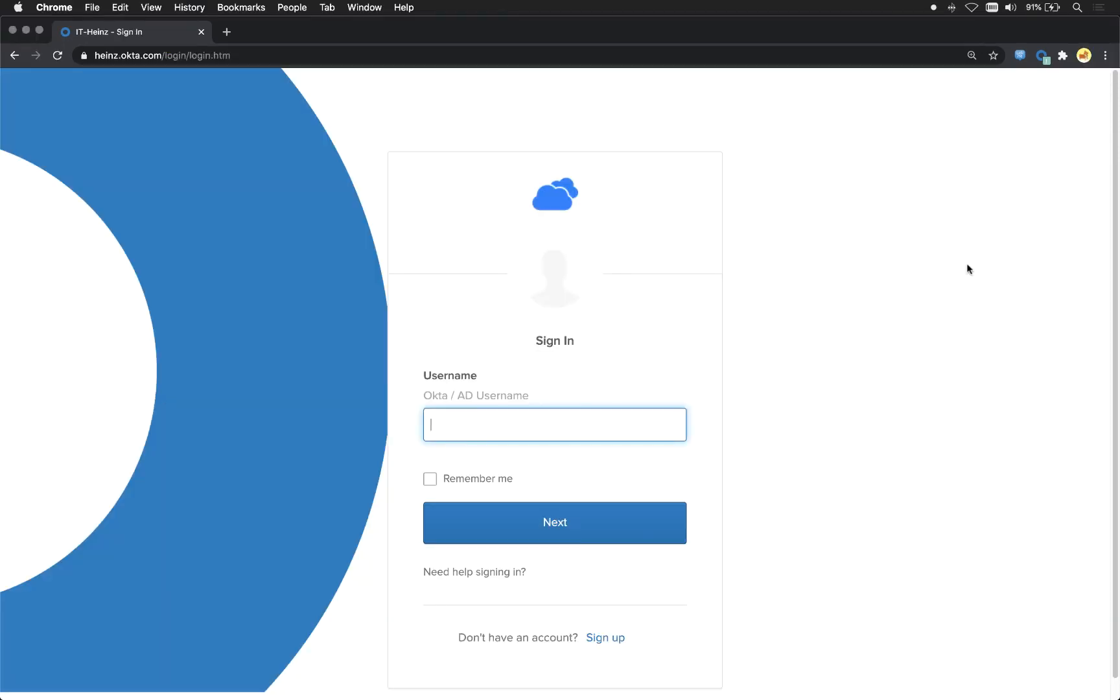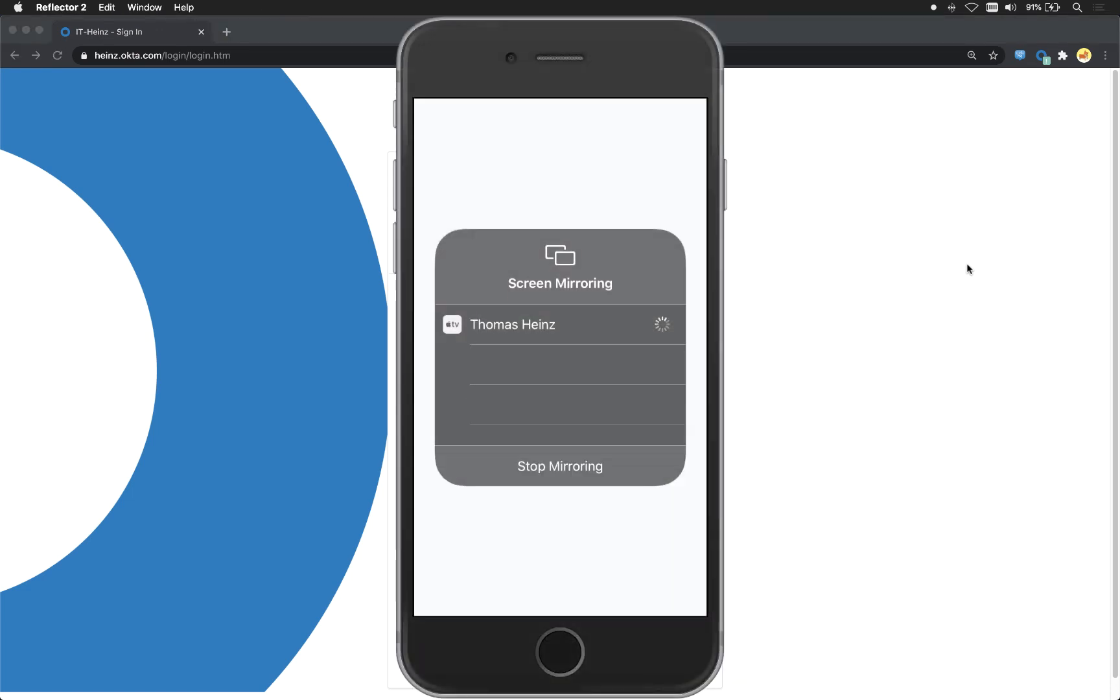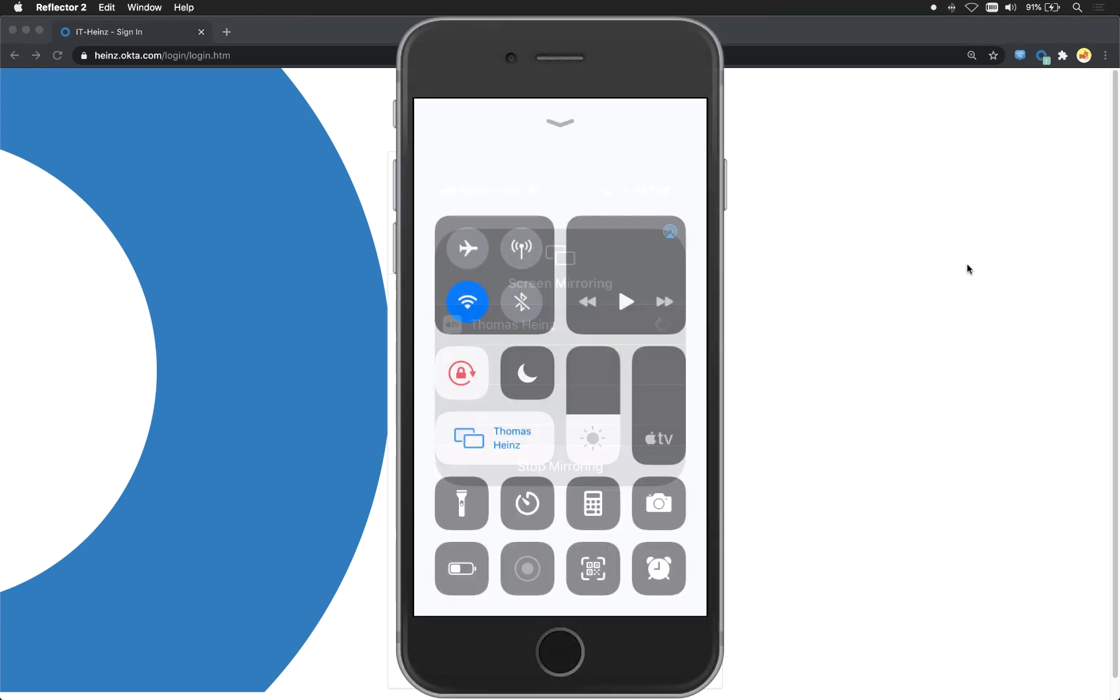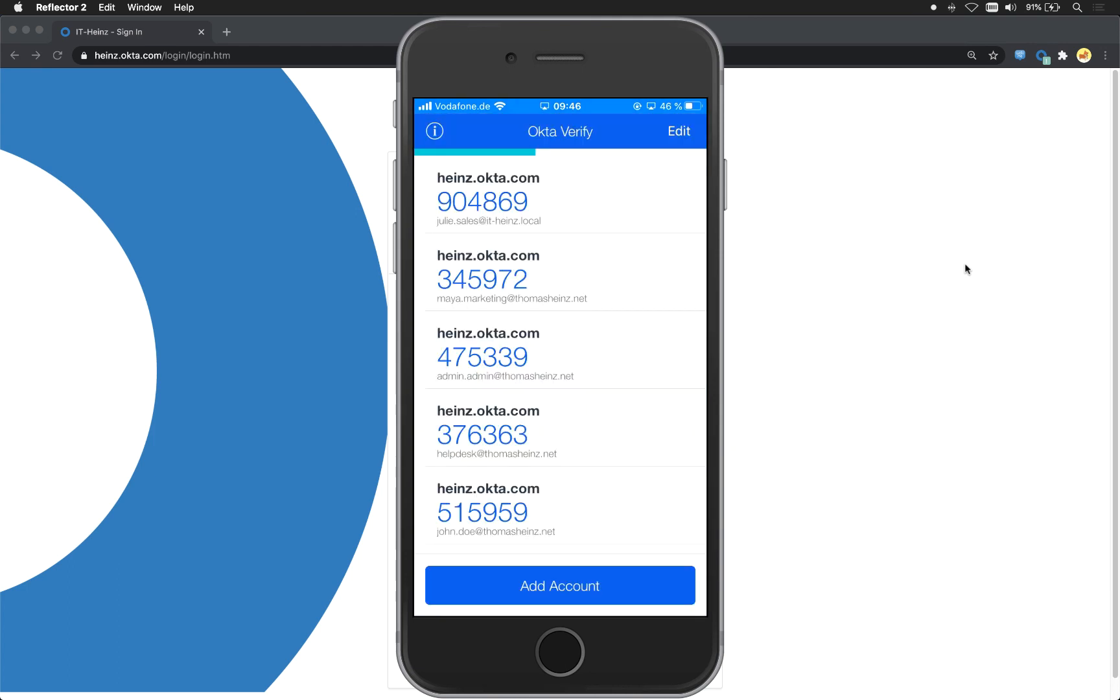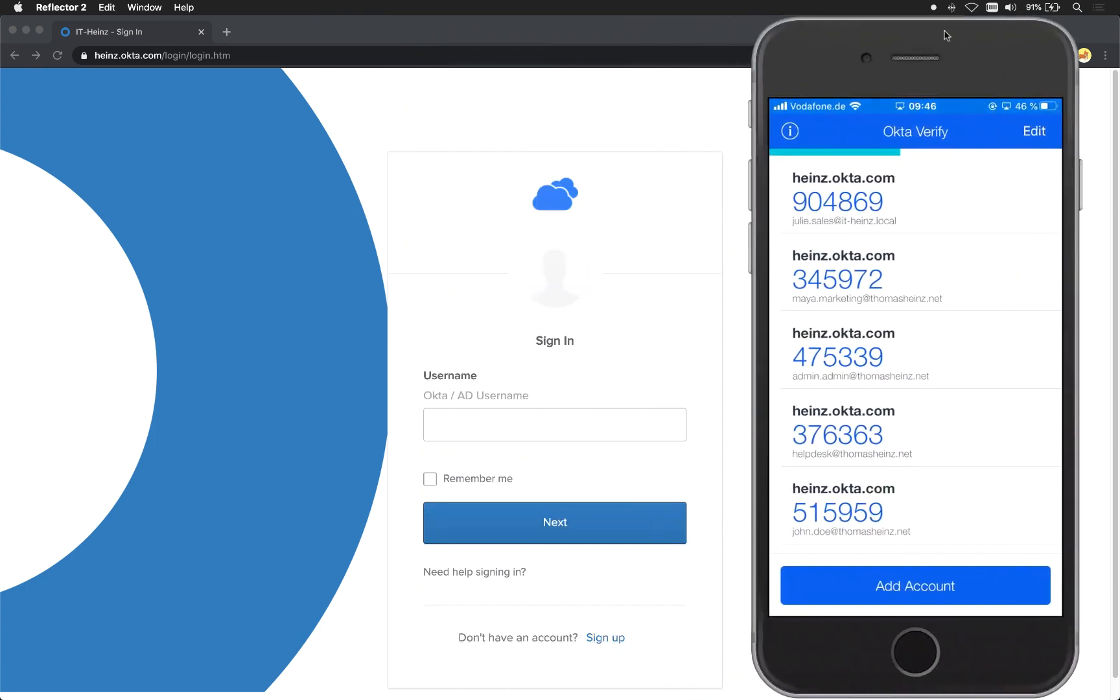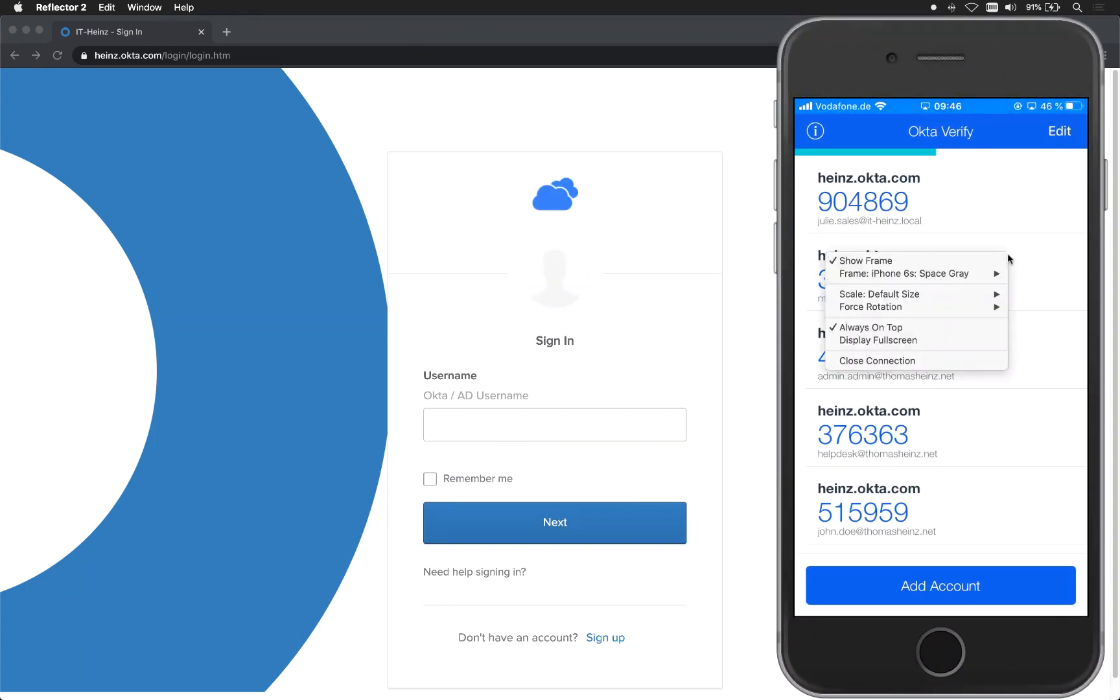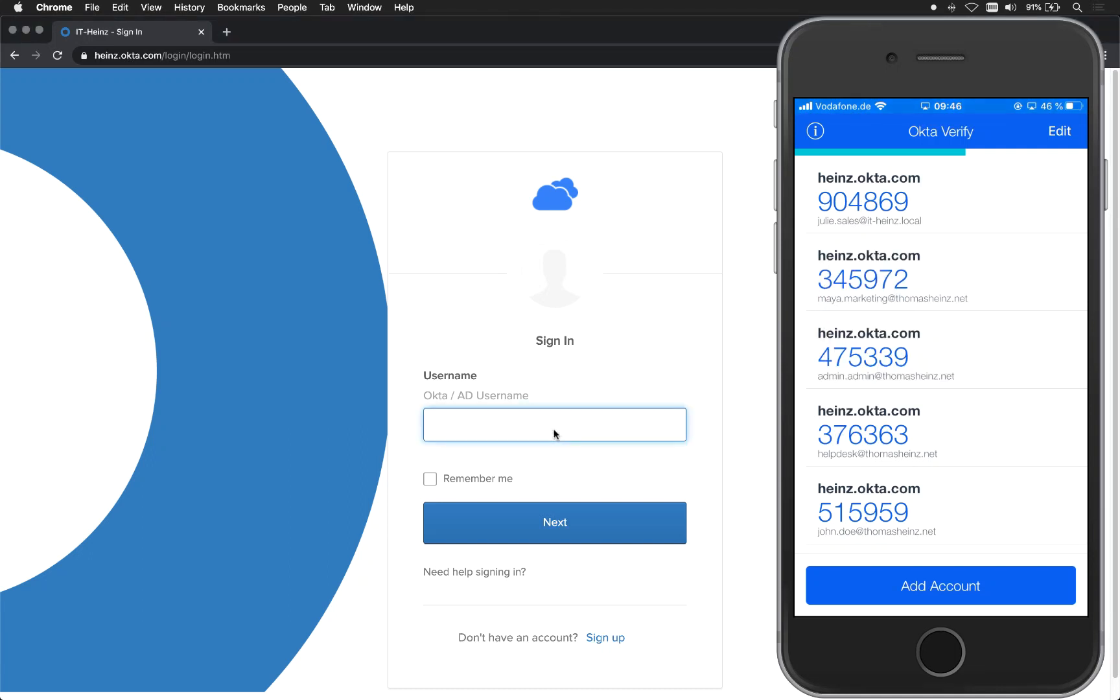At first I will bring up my iPhone here to better show you the factors. There it is and put it to the right hand side here. Okay then let's go ahead and sign in with Julie.